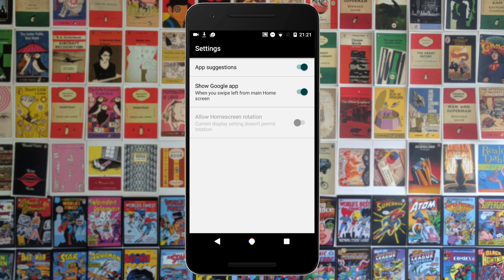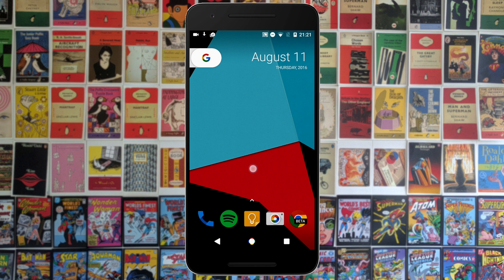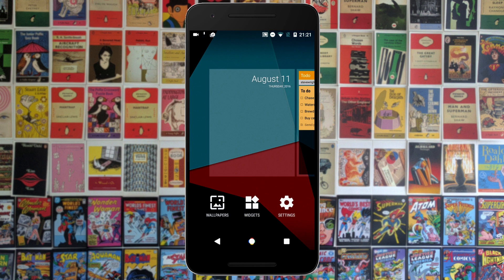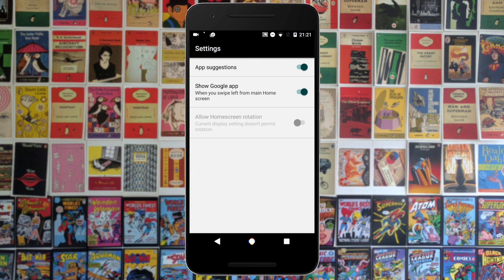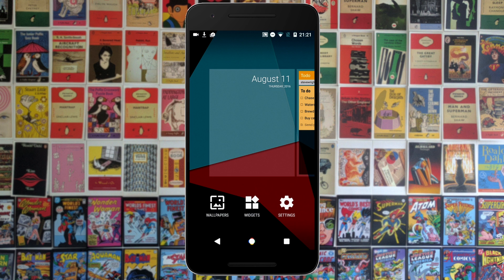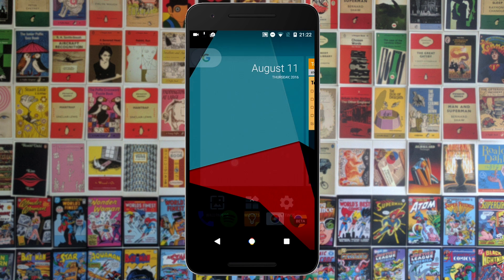In the settings you can go ahead and turn off the app suggestions, and you can also turn on Google Now should you wish. That's all for now guys, I hope you've enjoyed this video. If you want to download this launcher, go to the link in the description, and let me know in the comments what you think of this new launcher.